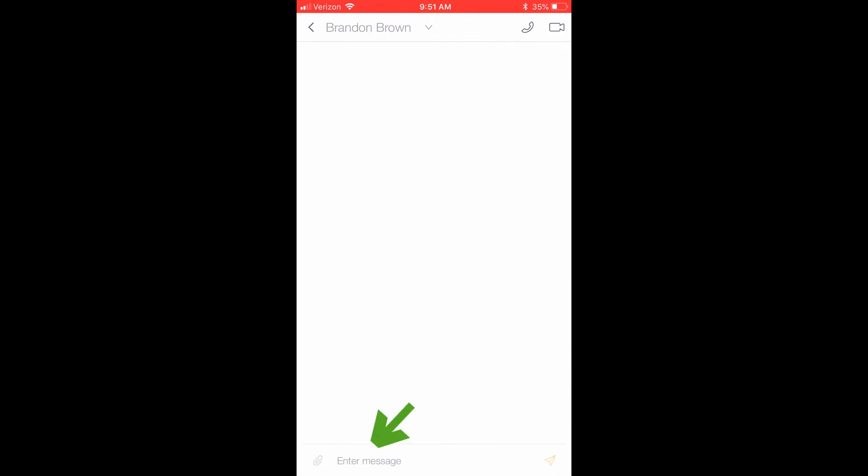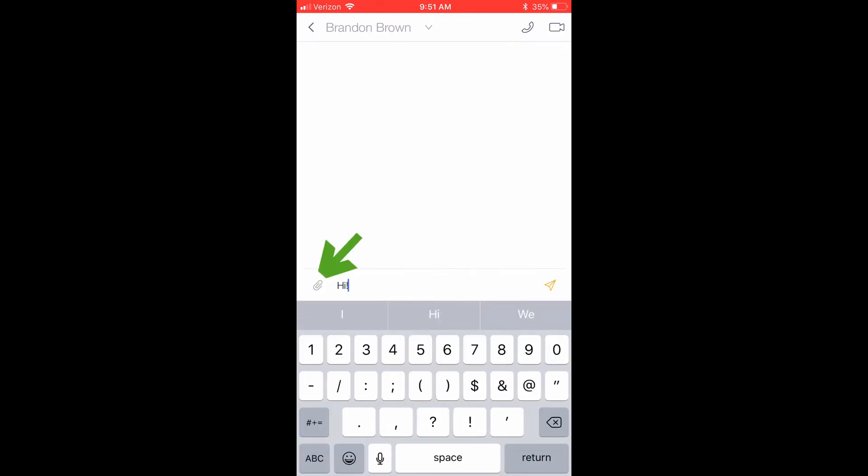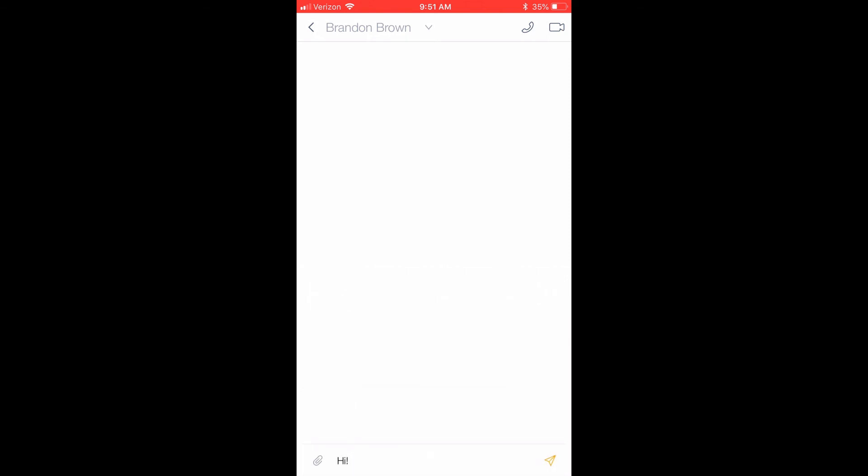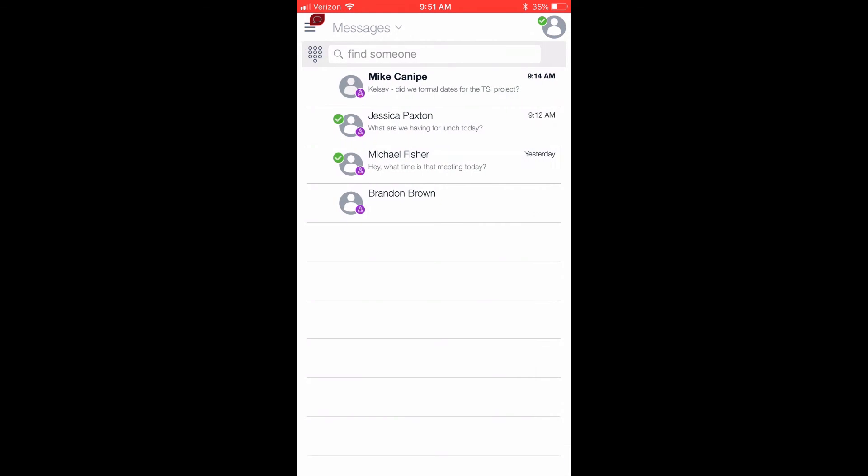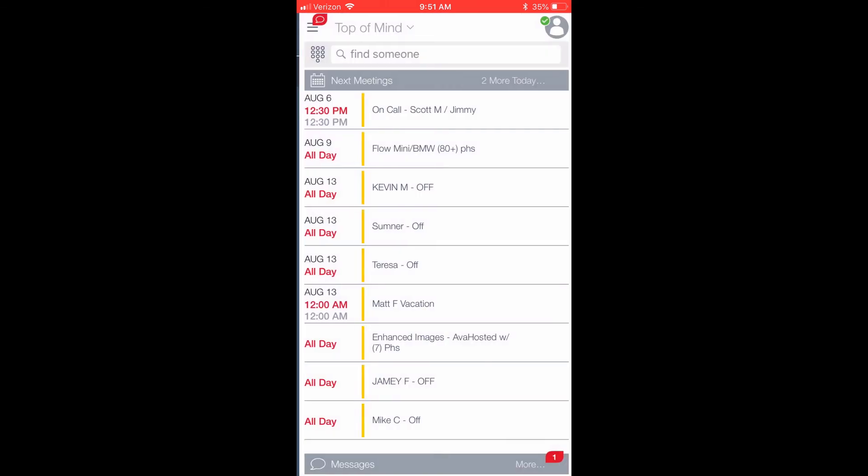You can type a message into the enter message field, or you can click the paperclip icon to attach a video or a photo. Those are the basic features of the Avaya Equinox mobile application. Thank you for watching.